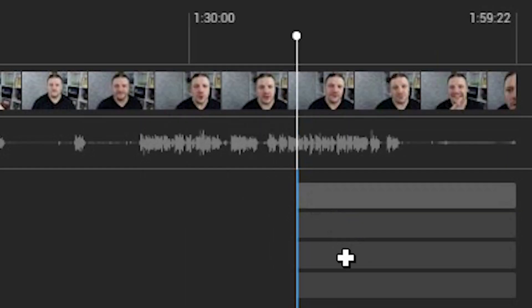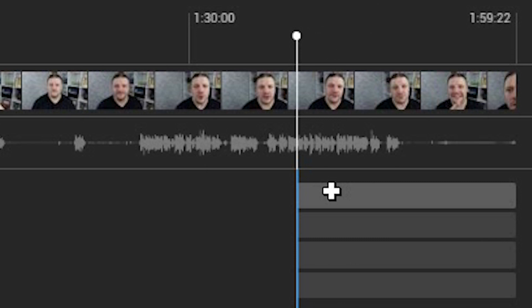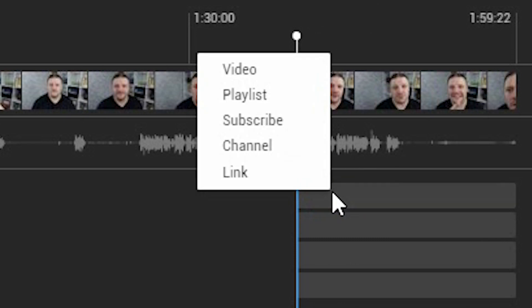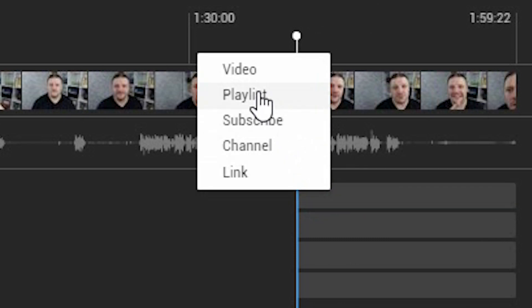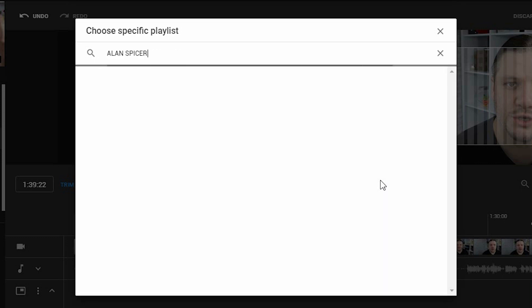So click on one of them, choose playlist, and it will allow you to search for any playlists. I'm going to search for mine by simply entering my name, and I'm going to add this playlist here.